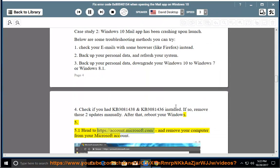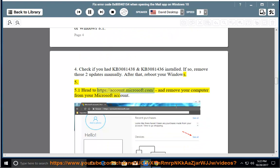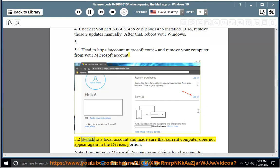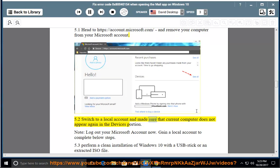Method 5.1: Head to https://account.microsoft.com and remove your computer from your Microsoft account. Method 5.2: Switch to a local account and make sure that the current computer does not appear again in the devices section.